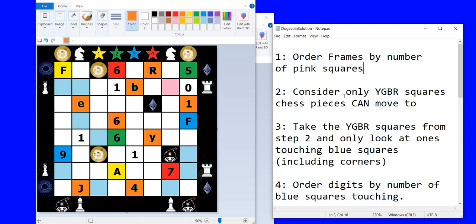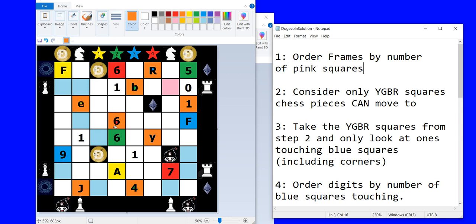Consider only the yellow, green, blue and red squares that chess pieces can move to. So these are the ones filled in with orange. Now we take those squares and only look at the ones that are touching blue squares and the diagonal counts. So for example this six is touching this blue square. This is the crux of this puzzle. So this six is touching that blue square. This J is touching two. This E is touching three. All these other ones are not. So we're just going to discard those for this puzzle.